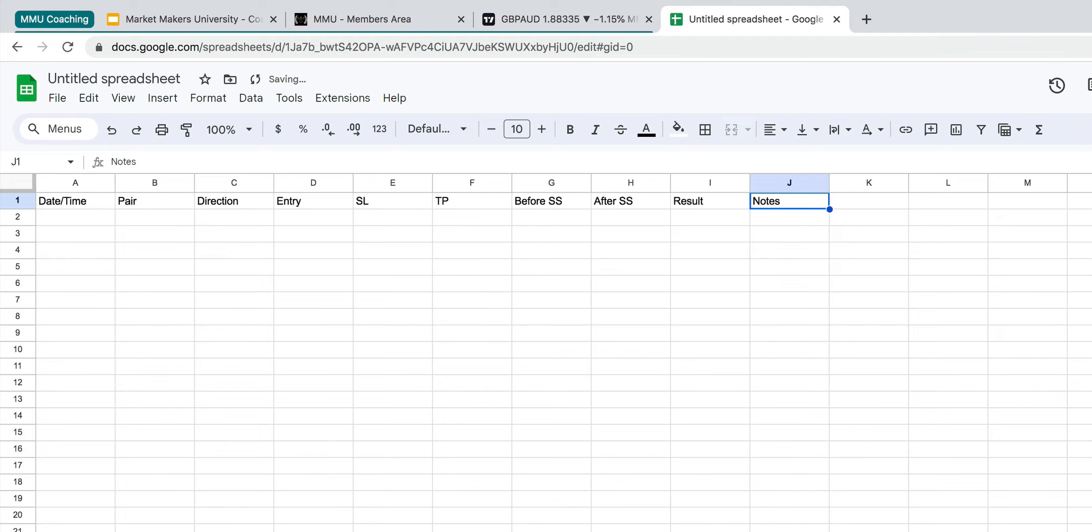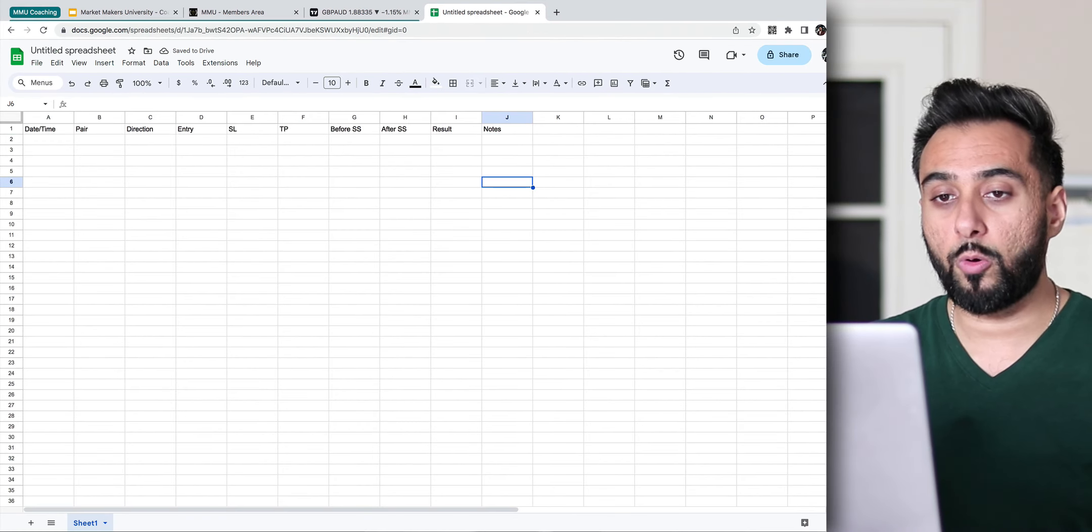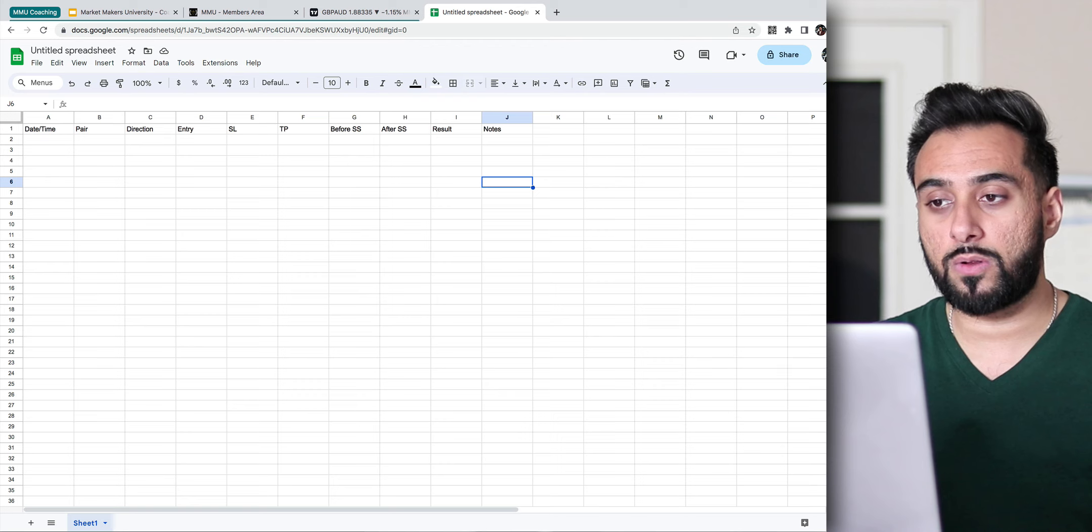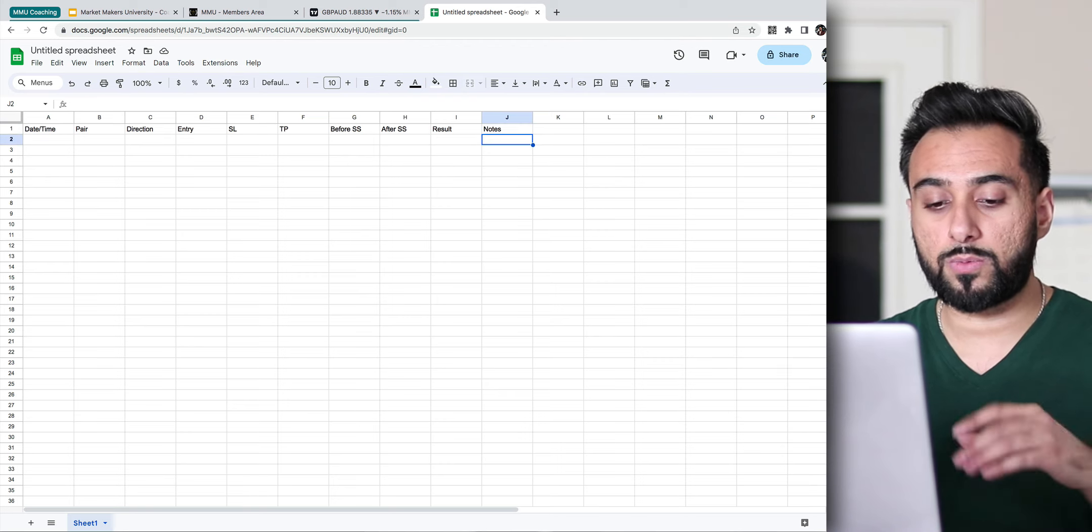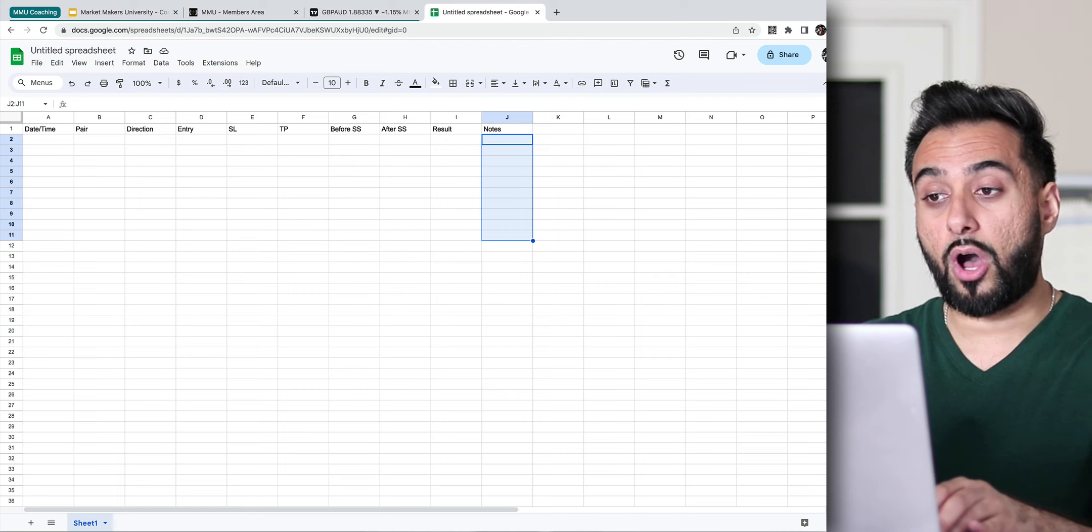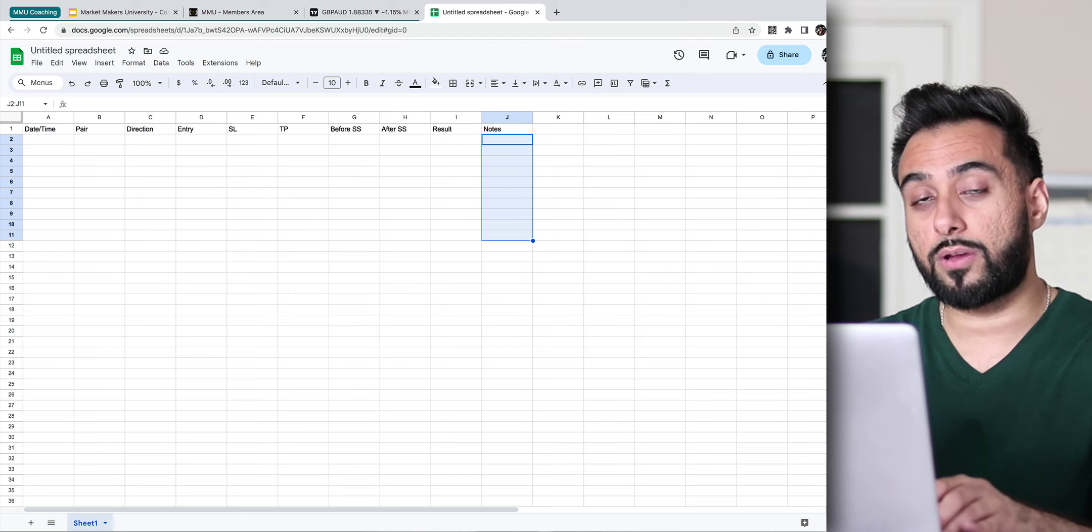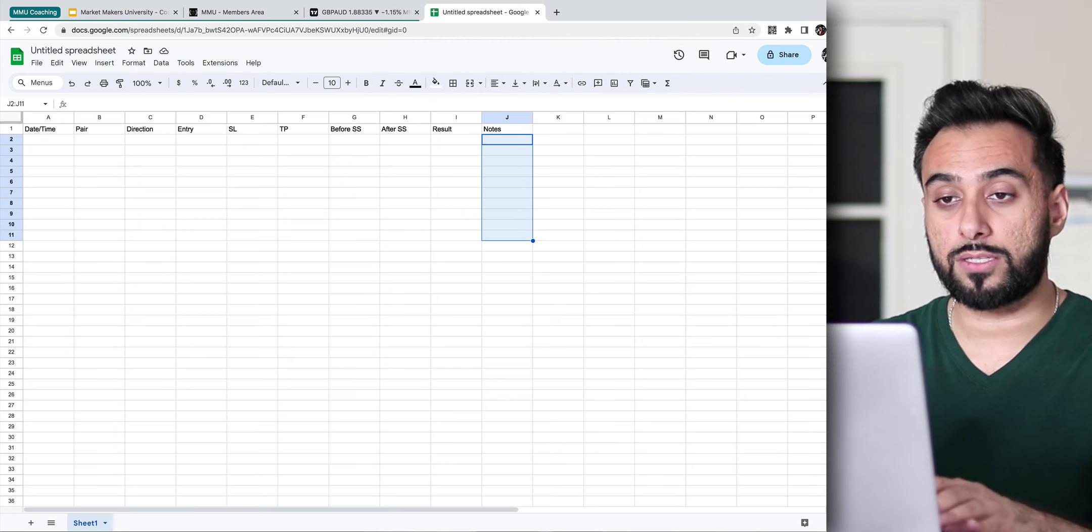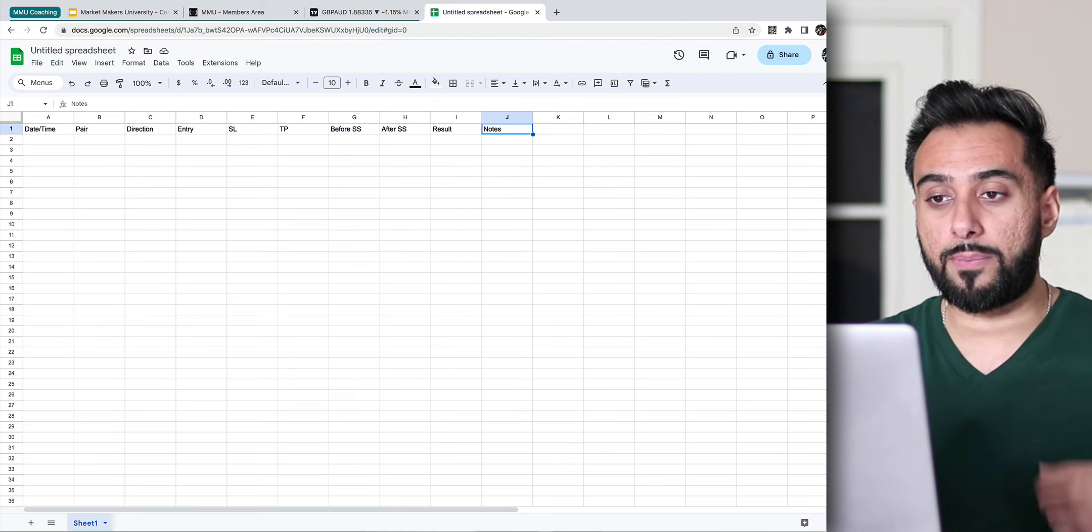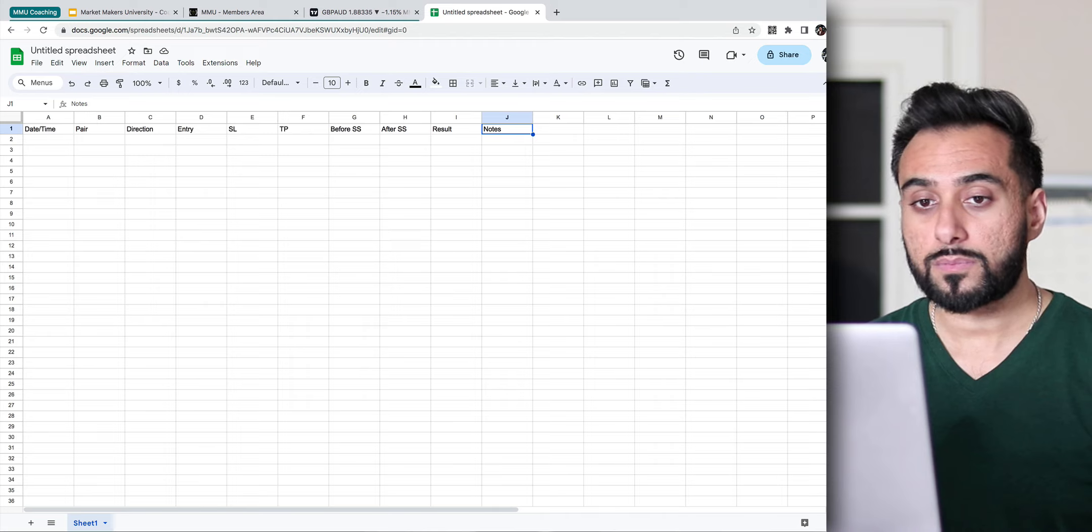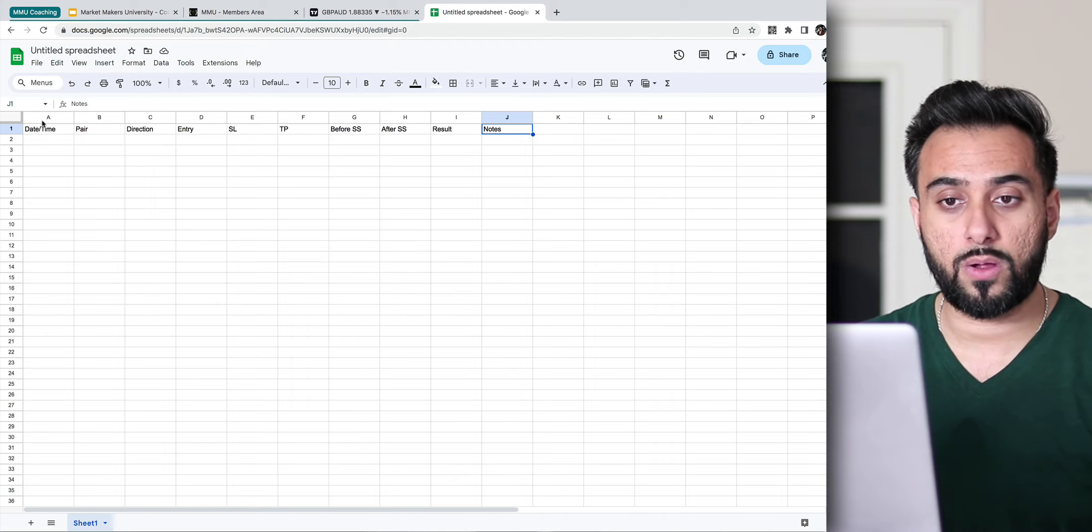And then lastly, you want to put a column for notes. This is arguably one of the most important columns. The whole reason we would make a trading journal is for this column right over here, the notes. This will allow you to truly think out your thoughts, write out your thoughts, write out your emotions, see what happened as you were trading.